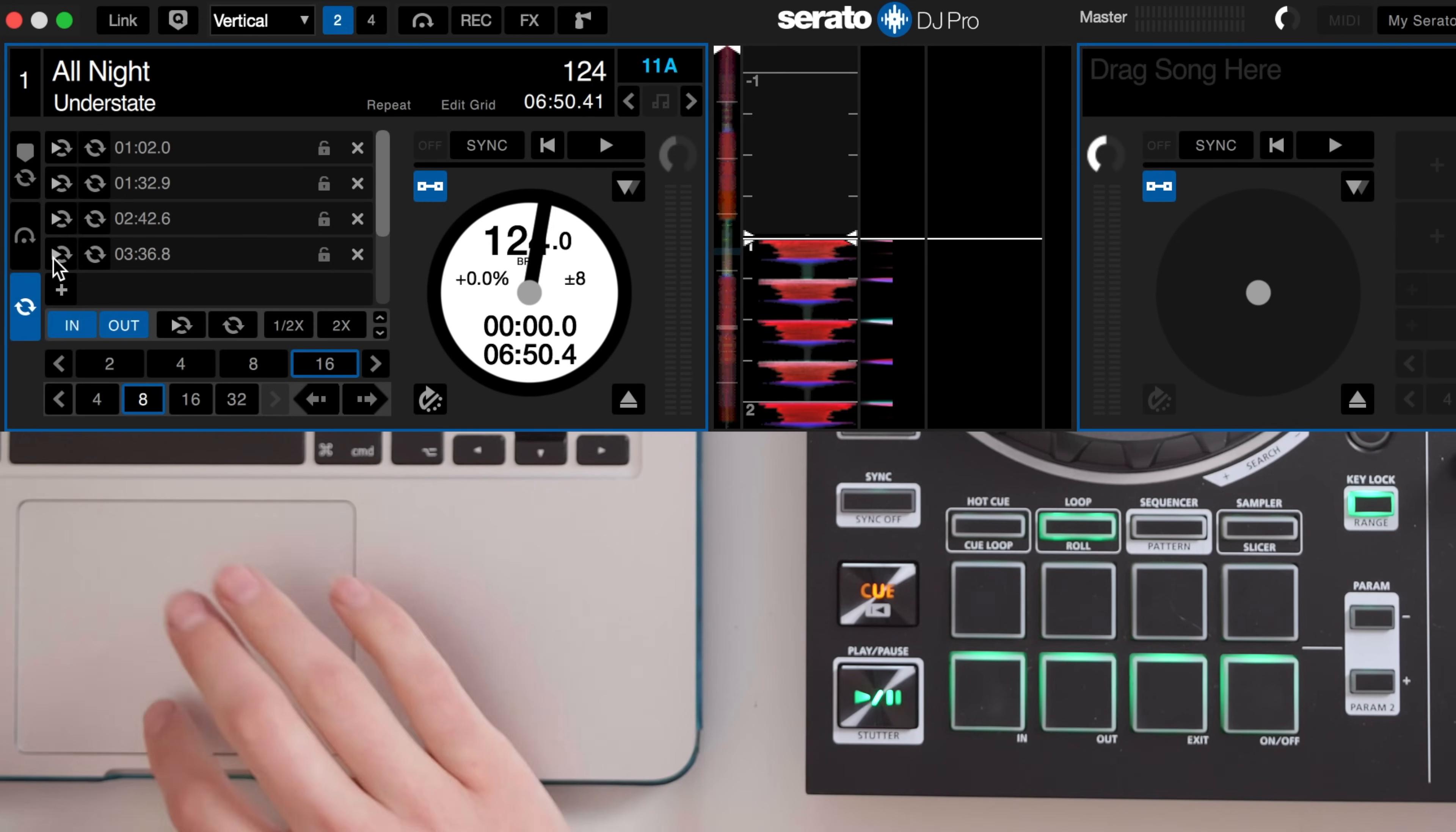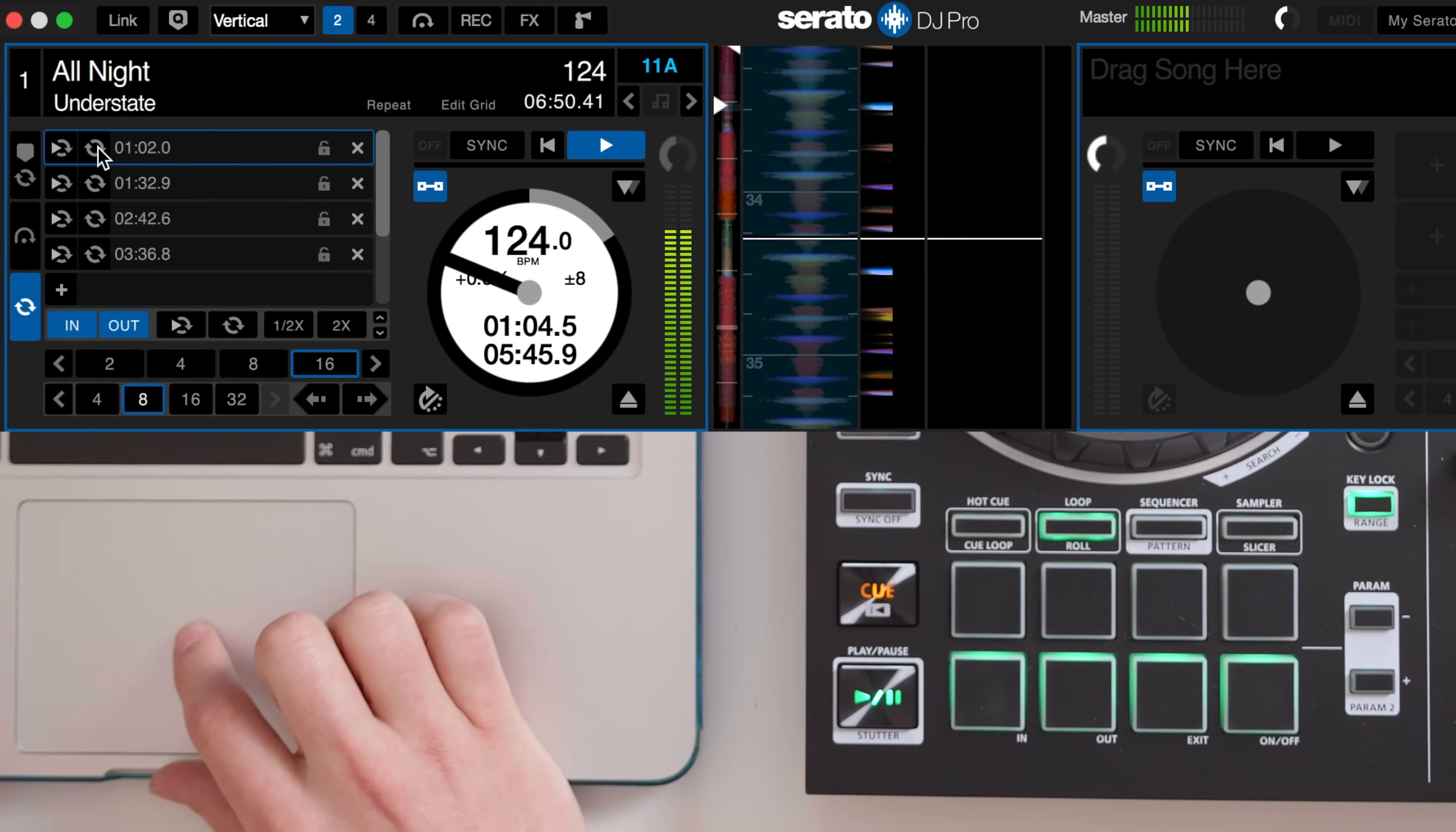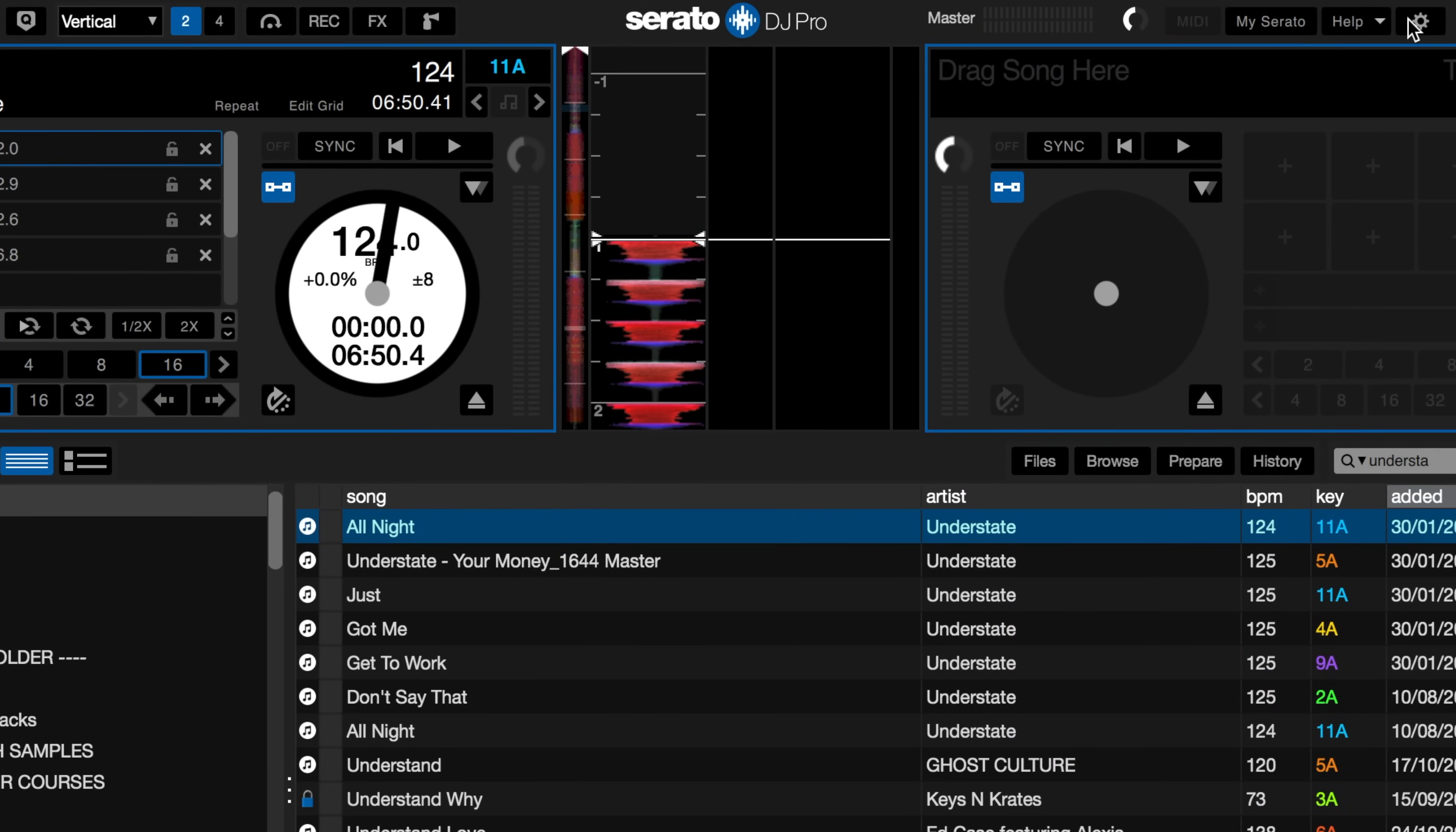Before mapping let's explain what the buttons do on the saved loops. The one with the loop and play icon inside will jump to that point in the track and set off the loop. The icon next to it will toggle the loop on or off. These are the two buttons I want to map out for each loop slot.